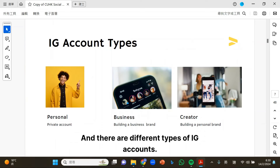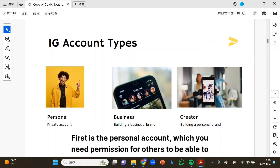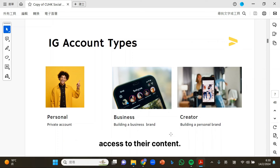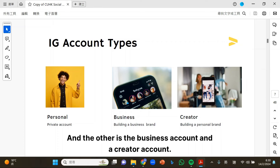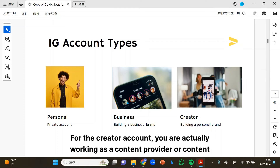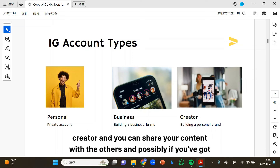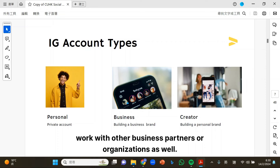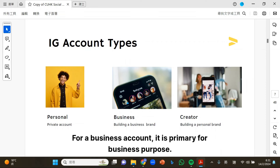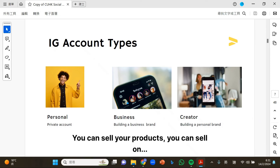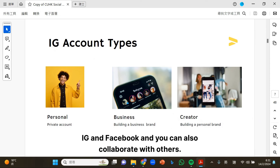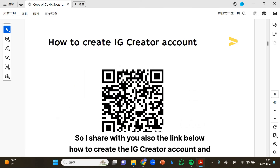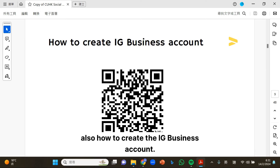There are different types of IG accounts. First is the personal account, which requires permission for others to access content. The other is the business account and a creator account. For the creator account, you are working as a content provider or content creator, sharing your content with others. If you have a good number of followers, you can commercialize your content and work with business partners or organizations. The business account is primarily for business purpose — you can sell your products on IG and Facebook and collaborate with others. Links on how to create the IG creator account and IG business account are shared below.